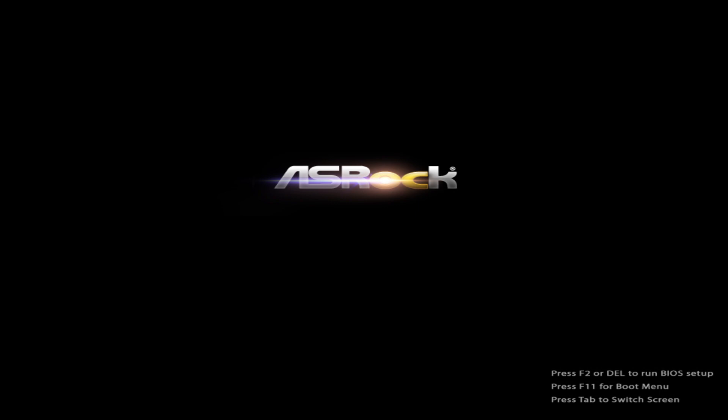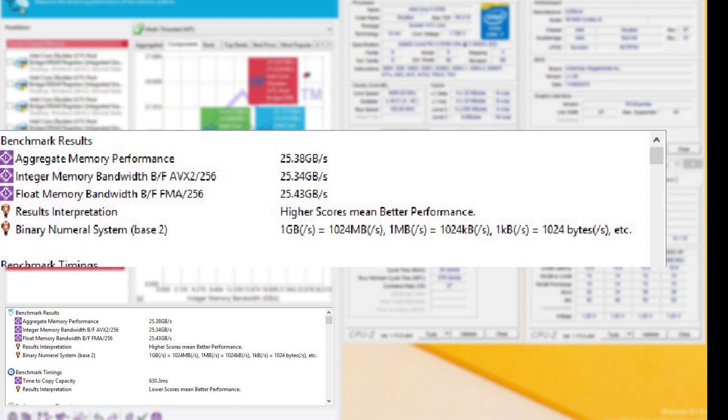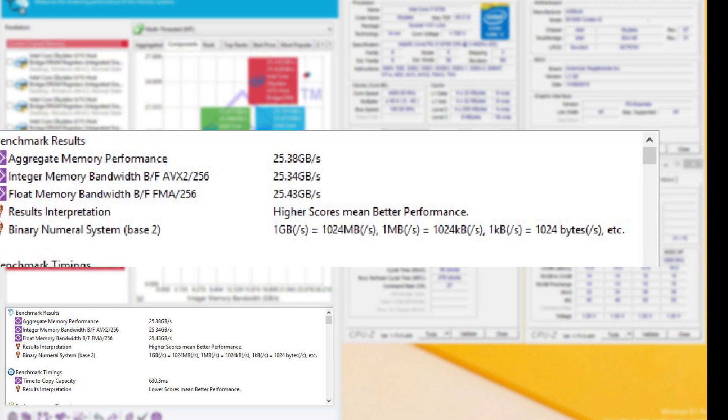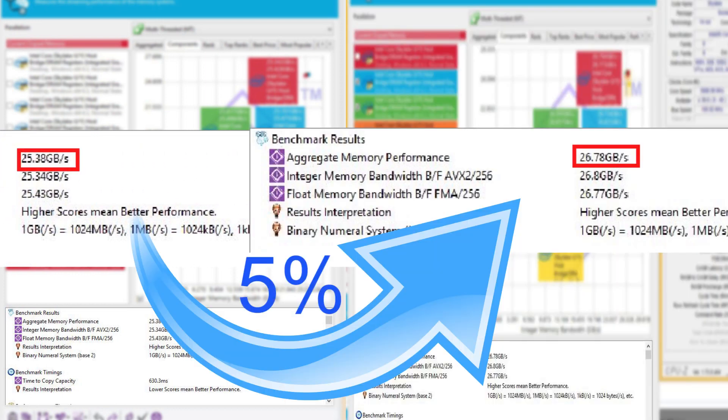With ASRock's DDR4 NUNZ OC enabled and turned on to sport plus mode, we have a 5% performance boost with the Sandra benchmark doing aggregate memory performance tests.